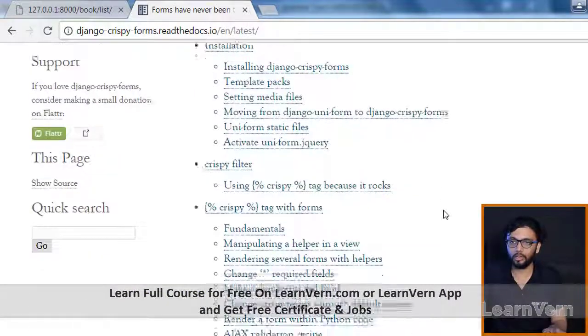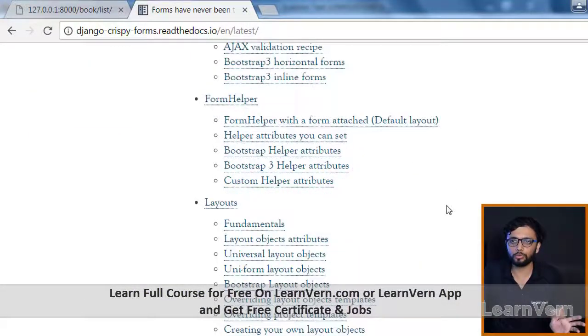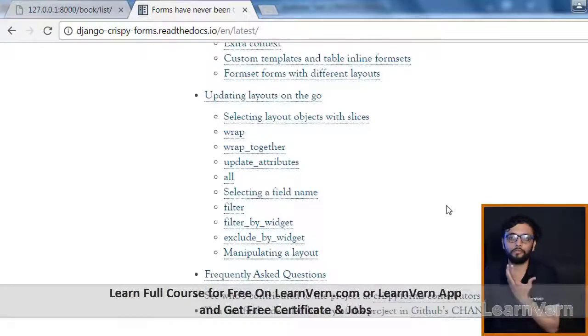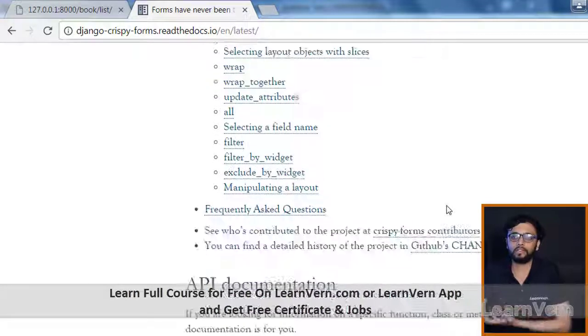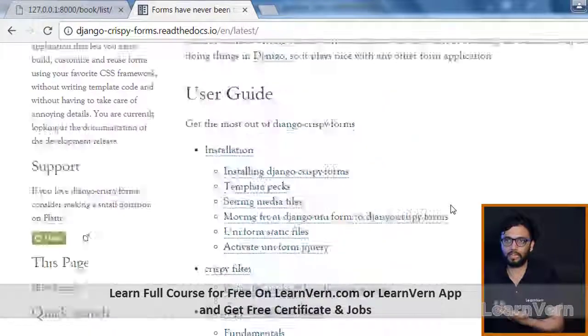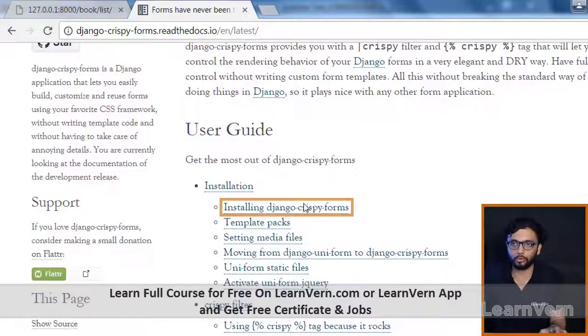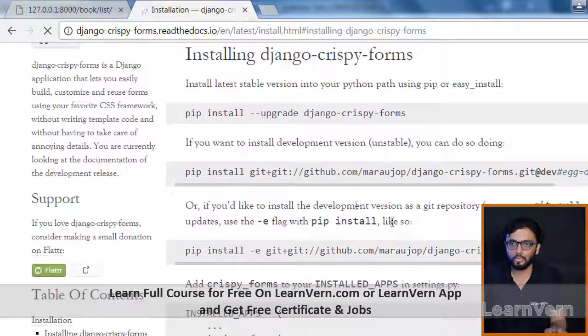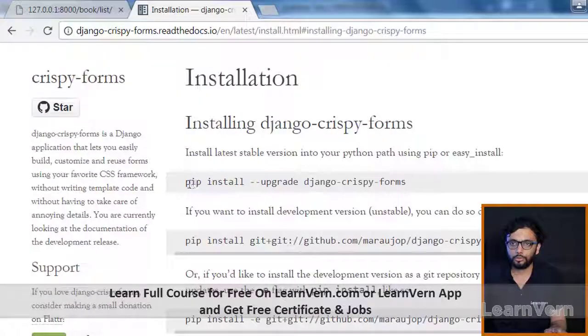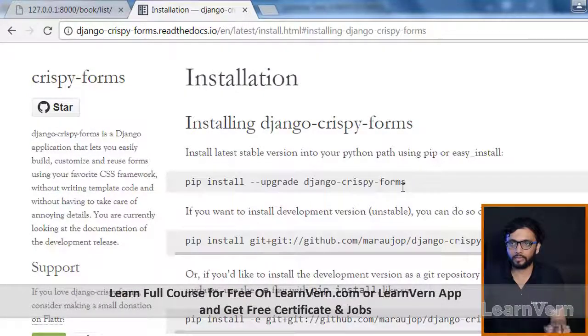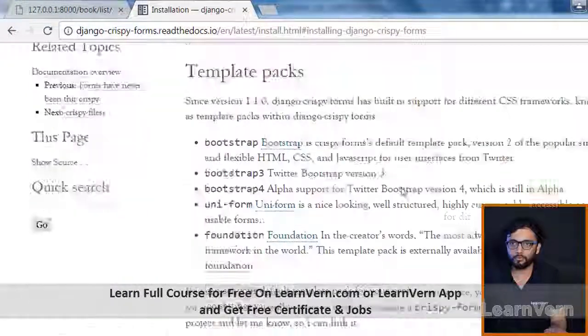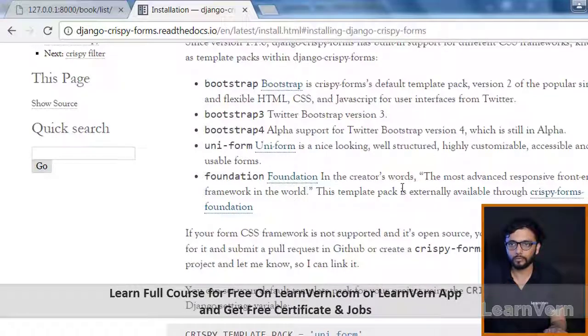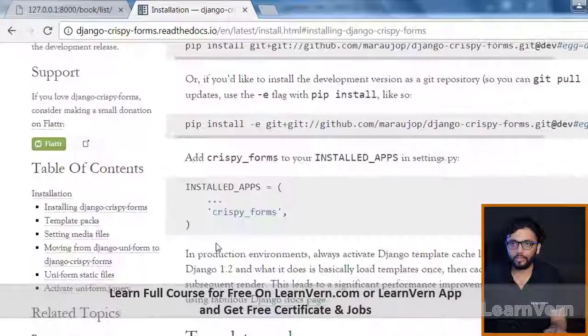It is really very useful to make your forms effective and user-friendly and attractive. You can go through the website and you need to install it first, and then you have to define in your installed apps, just like here: crispy forms.